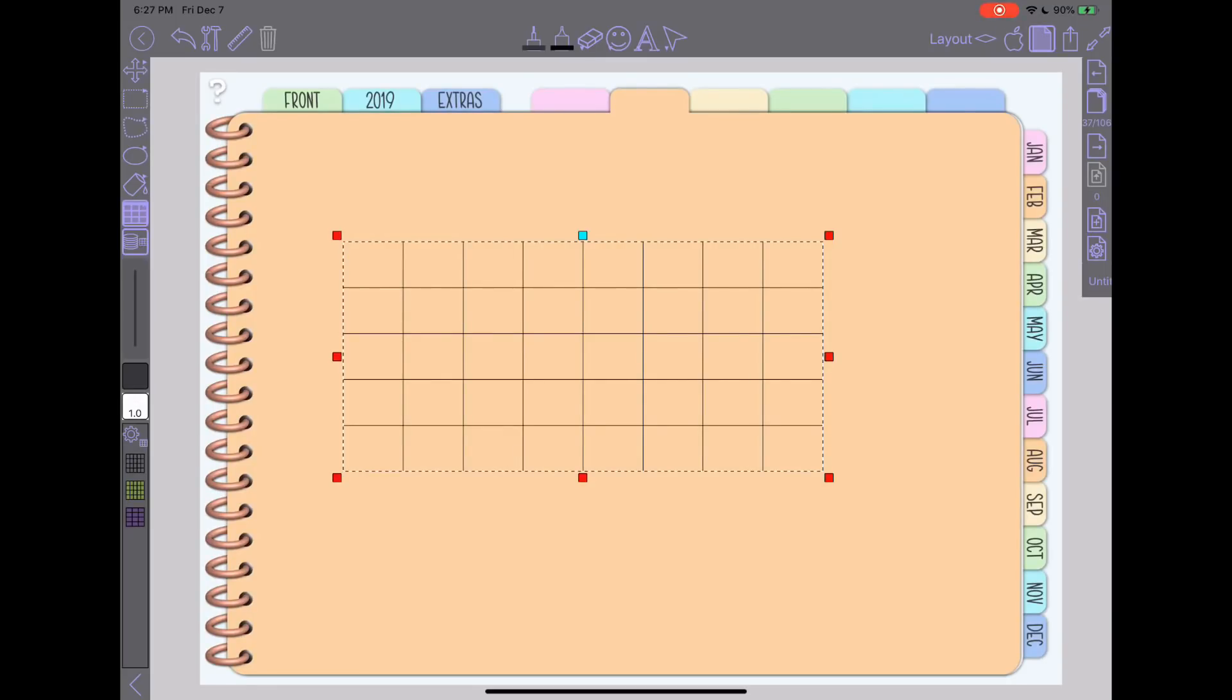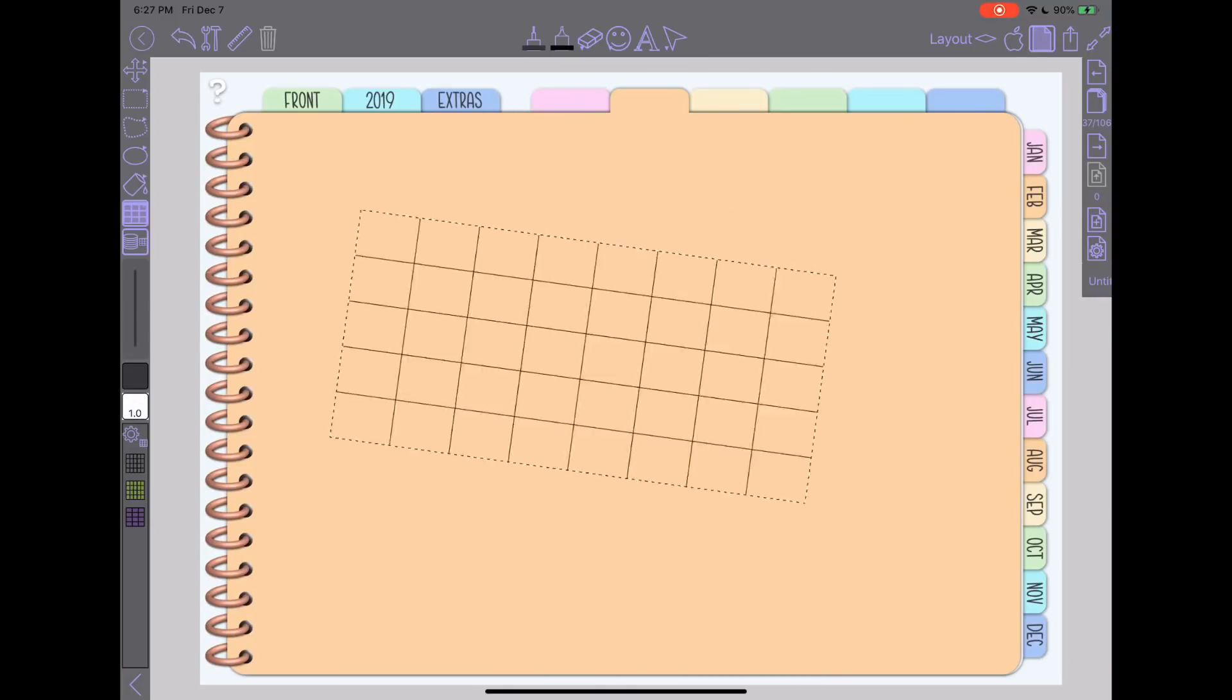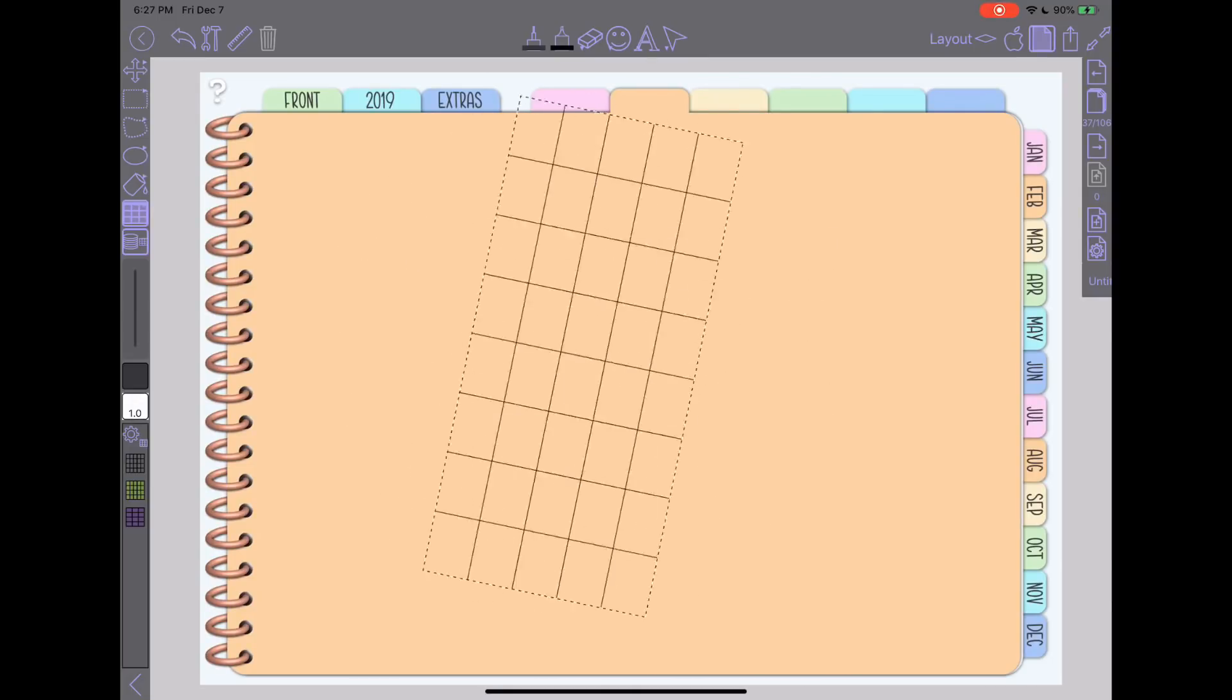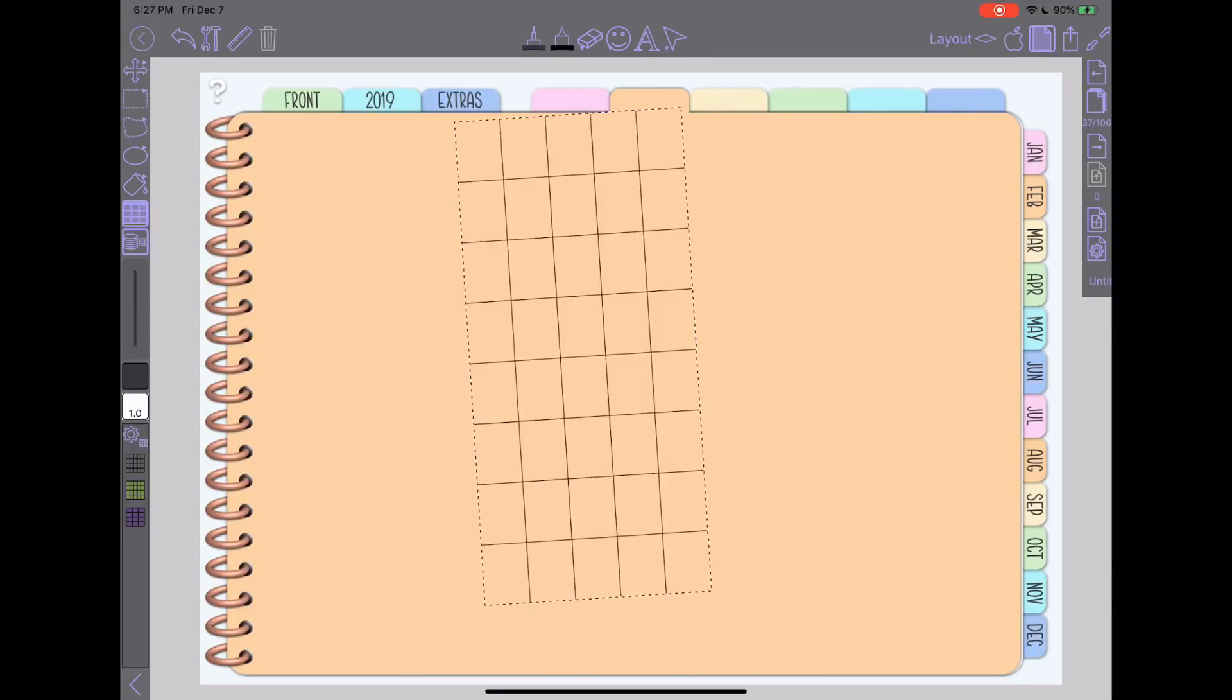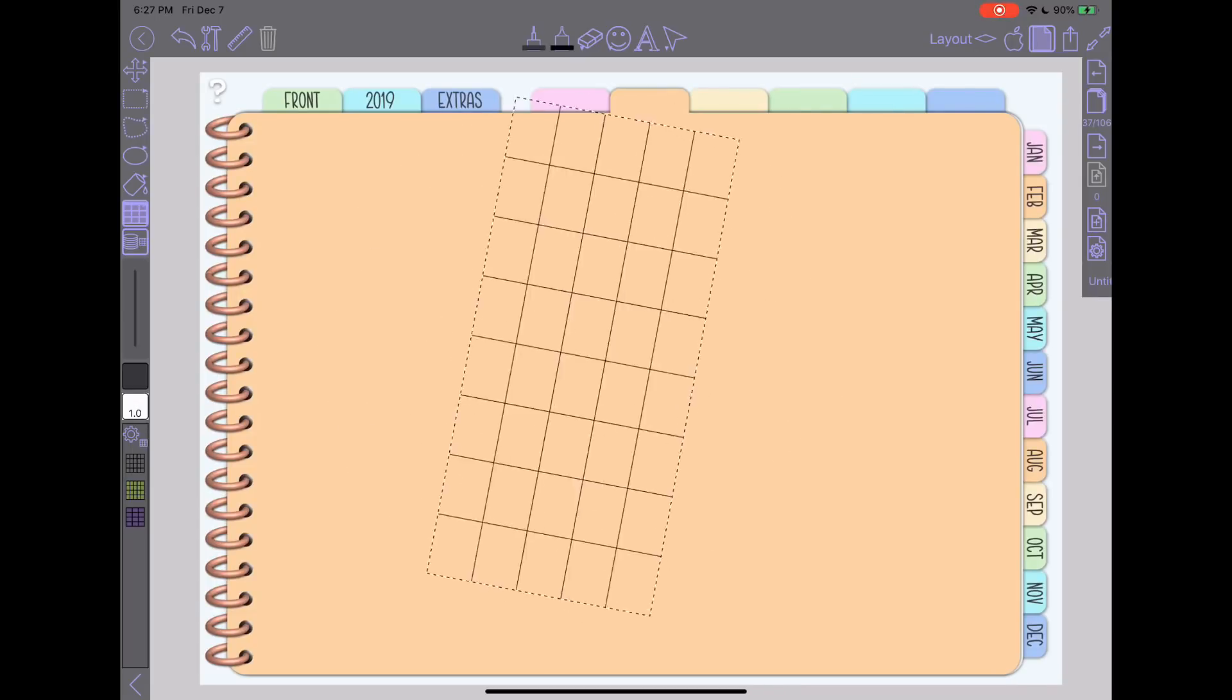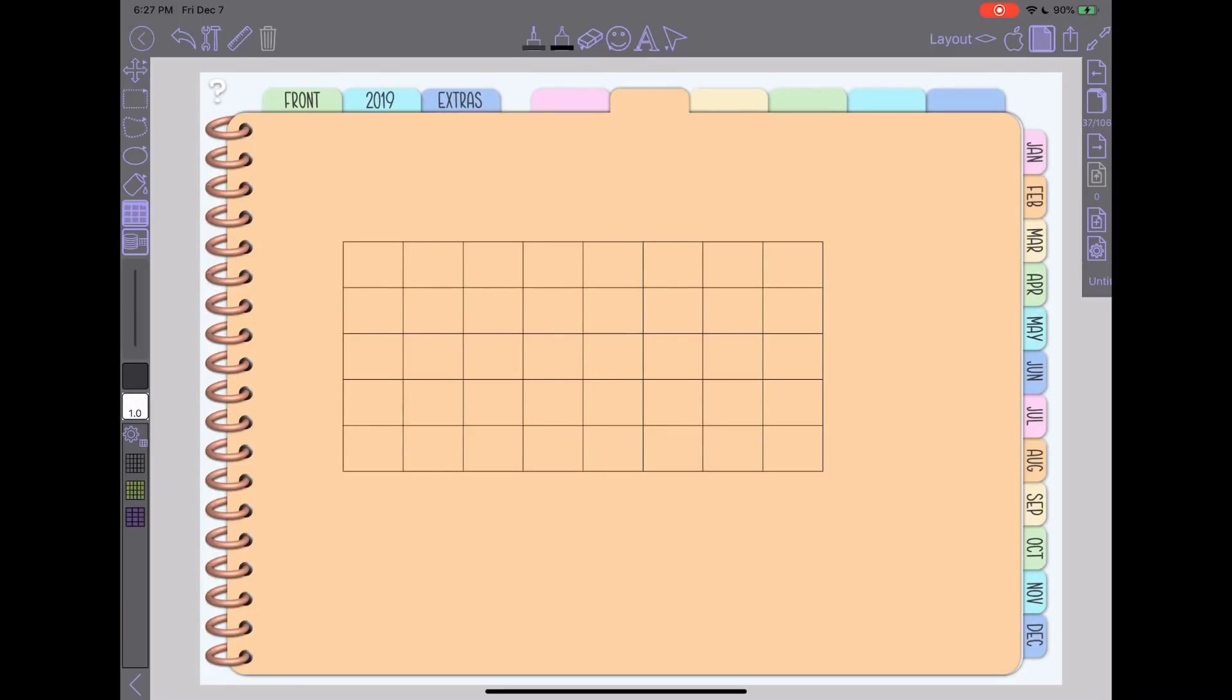Similar to manipulating anything else in Zoom Notes, when it's selected like this with that light blue square at the top, I can pick it up from the light blue square and I can rotate it around. If I wanted it to go a different angle or if I wanted to make a fun table at an angle, that blue square at the top will help you rotate it.